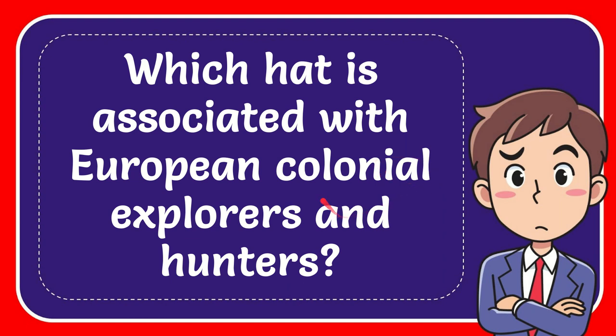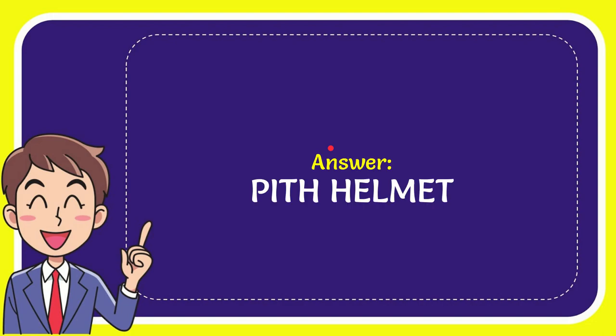In this video I'm going to give you the answer to this question: which hat is associated with European colonial explorers and hunters? The answer to this question is Pith Helmet. So that is the answer of the question.